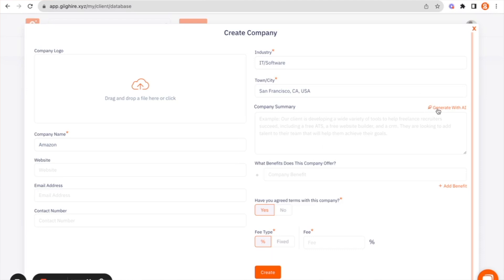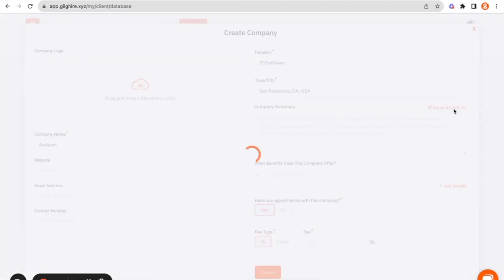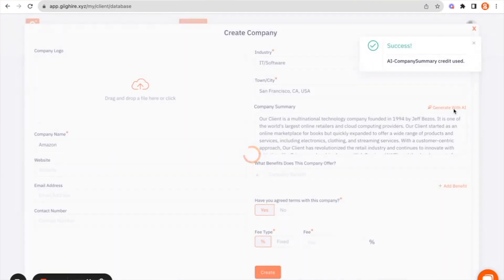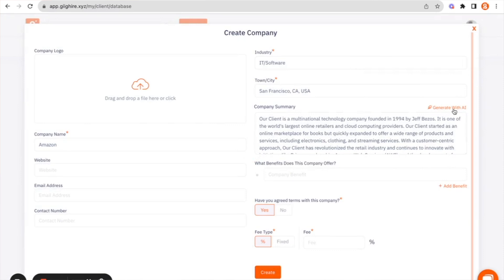But with the generate AI button, click on that. And what the gig platform will now start to do is it will start to write you a company summary or pitch based on the information that you've entered.